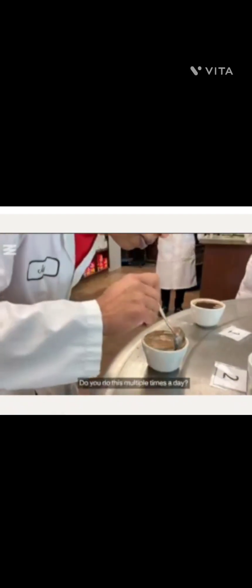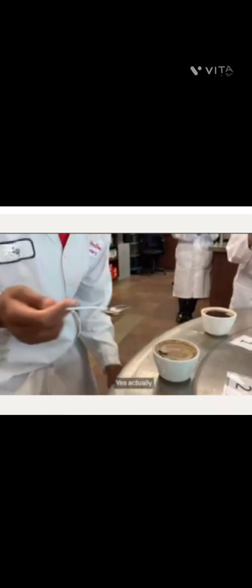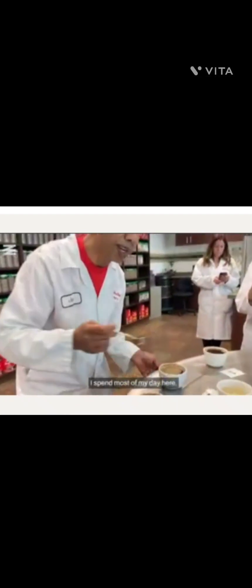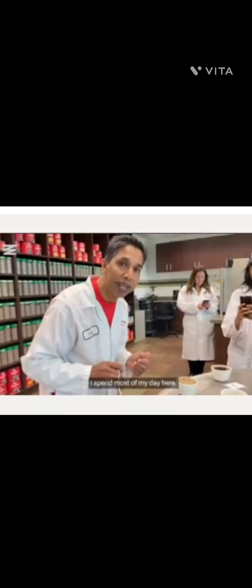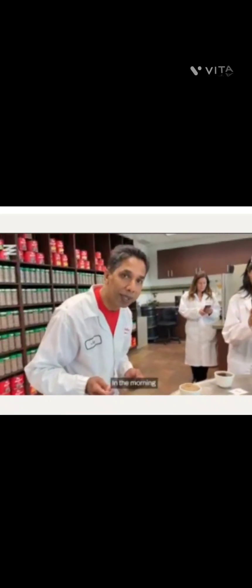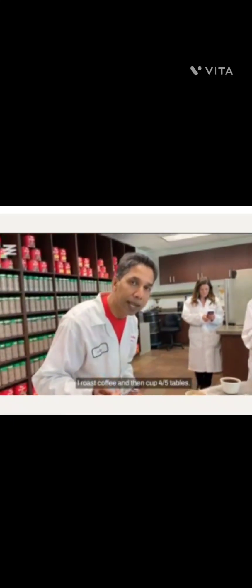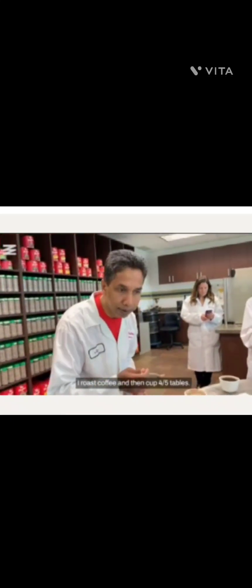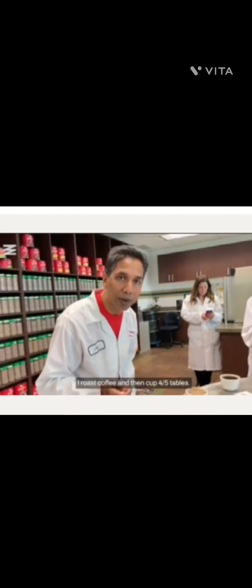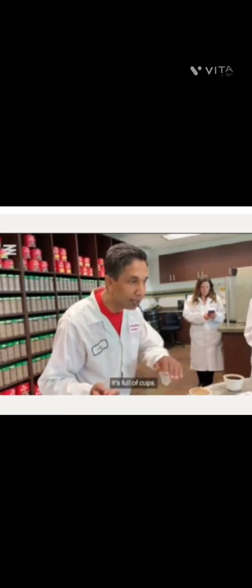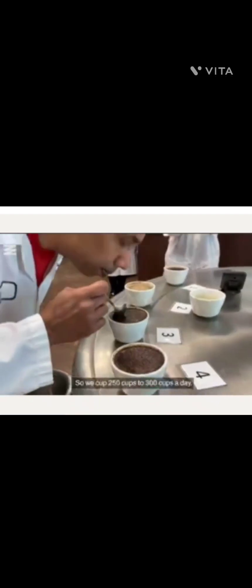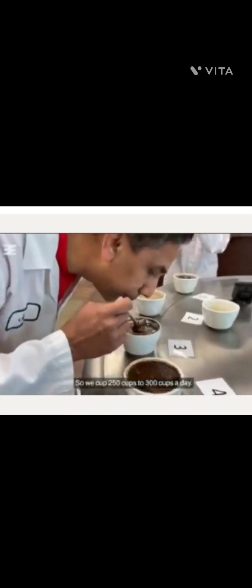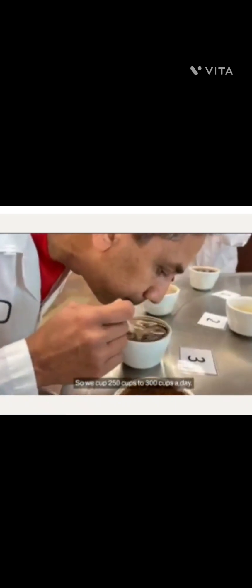So how often do you do this? Do you do this multiple times a day? Yes, actually, I spend most of my day here. In the morning, a roast cup, and then four, five tables. It's full of cups. So we cup 250, 300 cups a day.